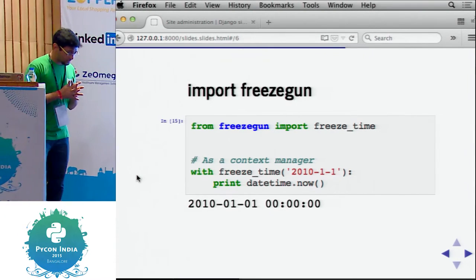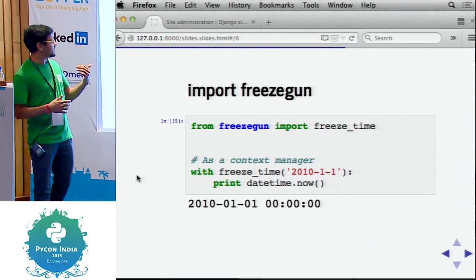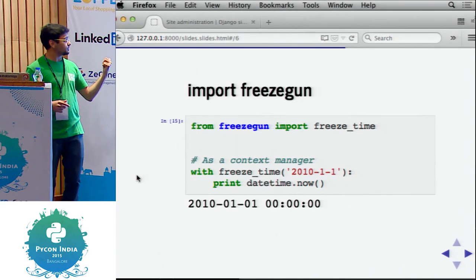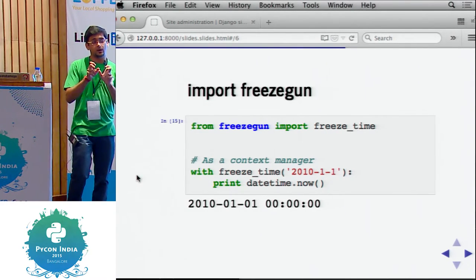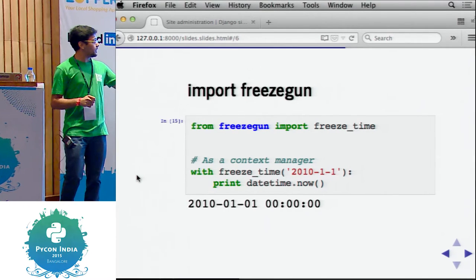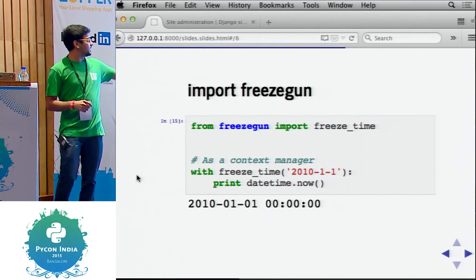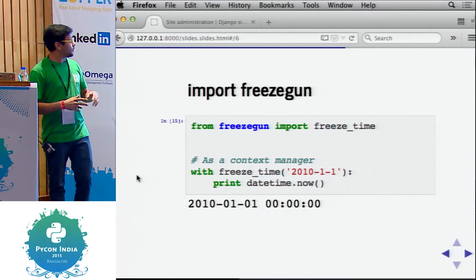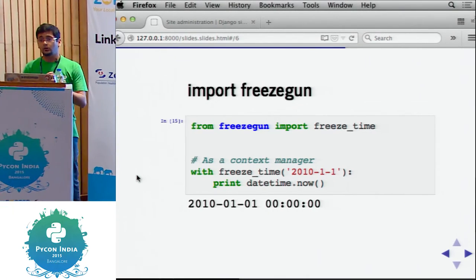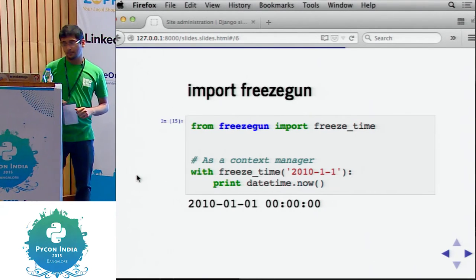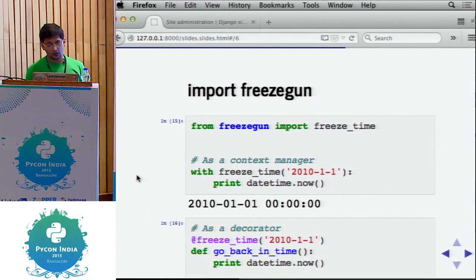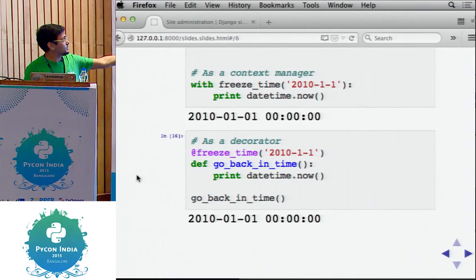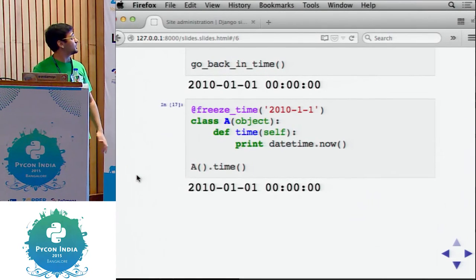What you should be doing is use freeze_time. You can use it as a context manager — it patches onto the datetime library. So when you call datetime.now(), it's printing 2010-01-01, the 1st of January 2010. Freeze_time overrides the default value of datetime.now(). You can also use it as a decorator over methods and over classes as well.